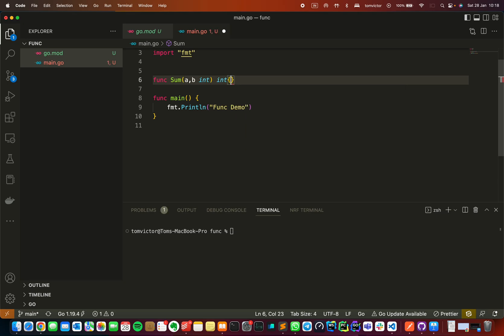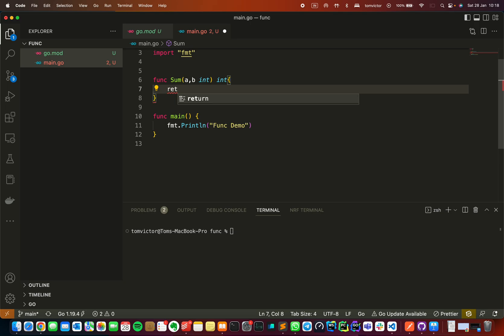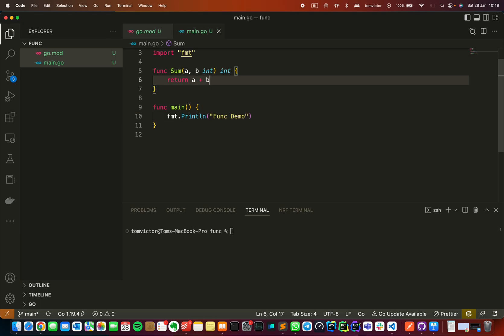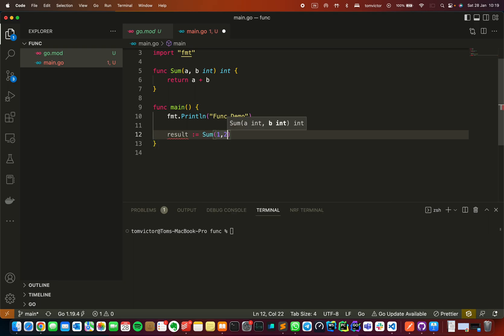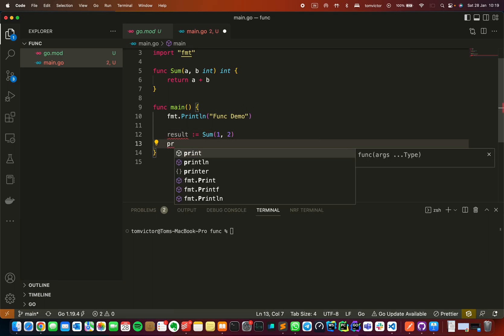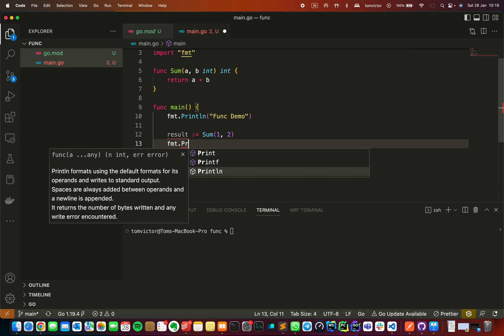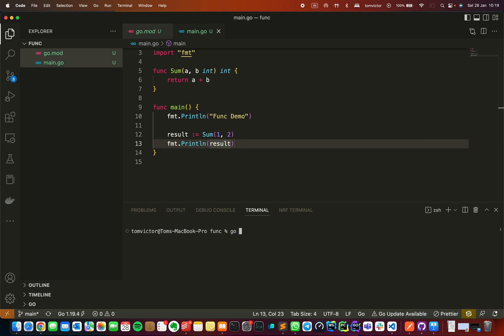Then curly braces open, then return. We need to return a plus b. We can assign the result to a variable using short syntax. A certain variable is created, then we call sum(1, 2), and print it. We run it with 'go run'. We get the result 3 — add 1 and 2, it prints 3.